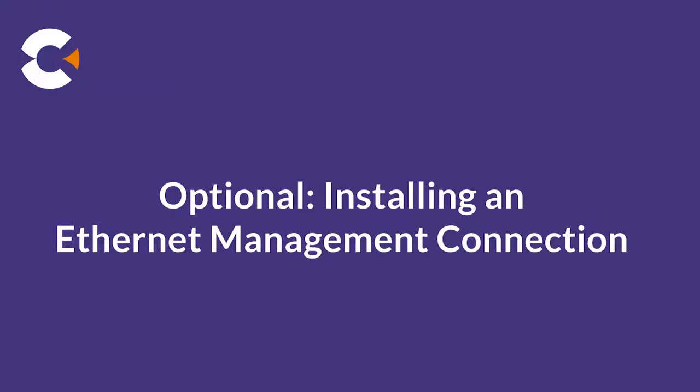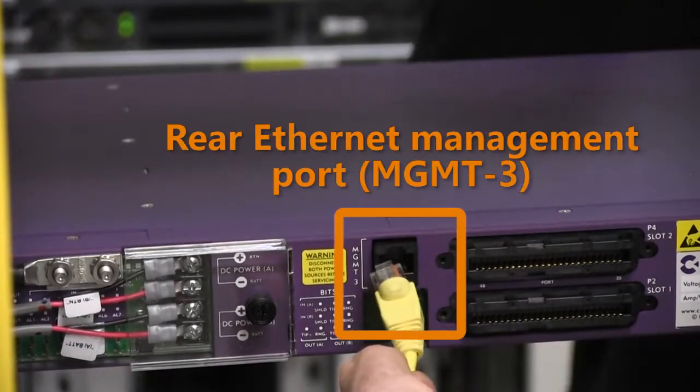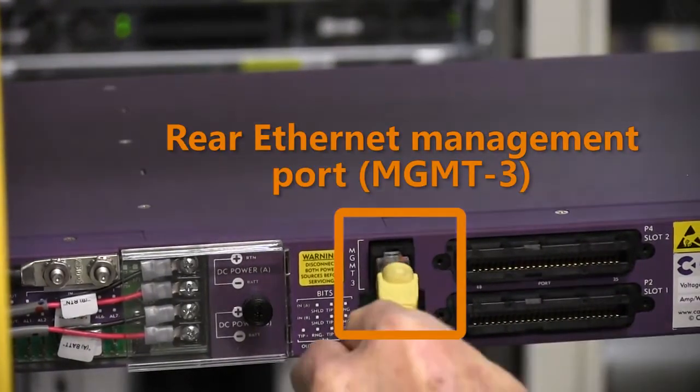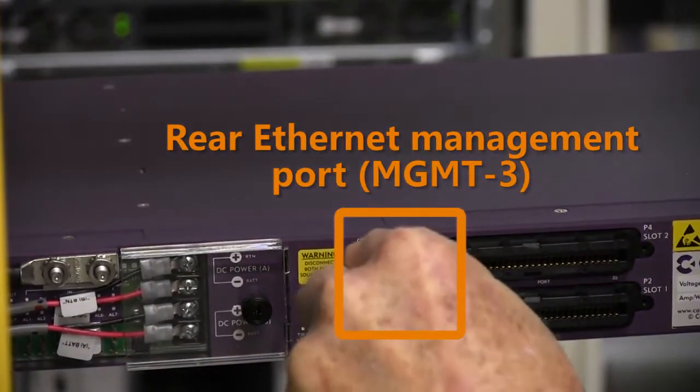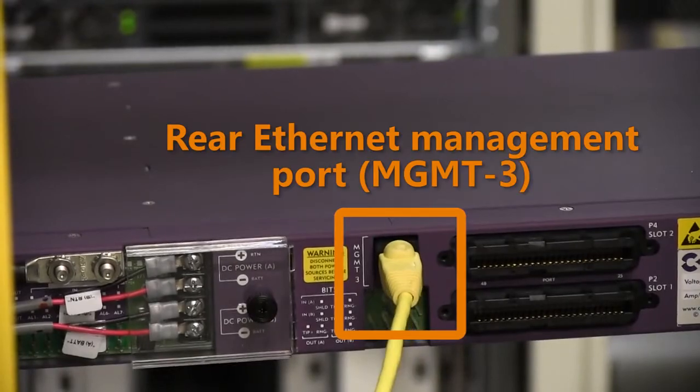To establish a permanent out-of-band Ethernet management connection to the E7 shelf, Calix recommends using the rear Ethernet management port for this purpose. Connect a CAT5 Ethernet cable to the rear management port and connect the other end to a switch on your local network.